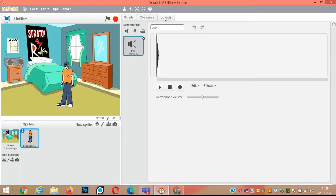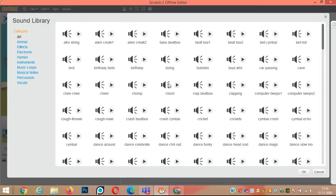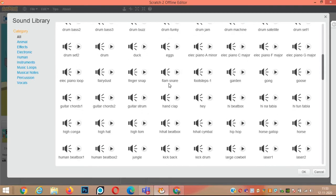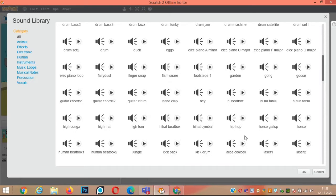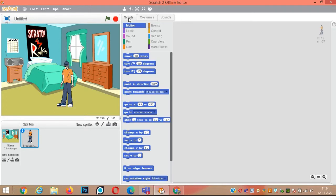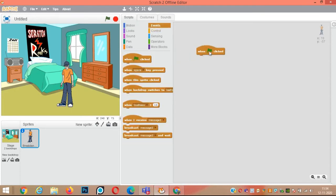In this program we need to add sound for this breakdancer. So we'll click on the sound tab. Only one sound, pop, is coming over here. Click on the speaker icon to choose a sound from the library. Look for the hip-hop sound. Now the hip-hop sound is added.